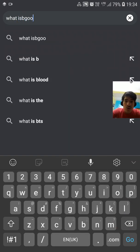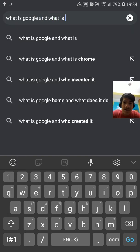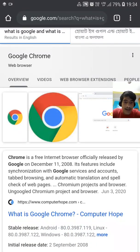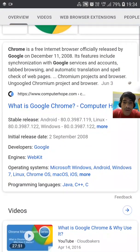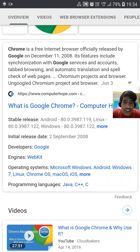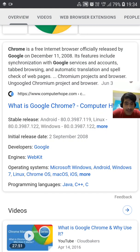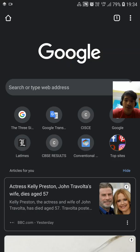I'll type 'what is Google' and 'what is Chrome.' Notice that suggestions appear before you finish typing the full sentence. The result says Chrome is a free internet browser officially released by Google on December 11, 2008. So Chrome is not Google — Google owns Chrome, but Chrome is a subdivision, an internet browser. That clears it up.